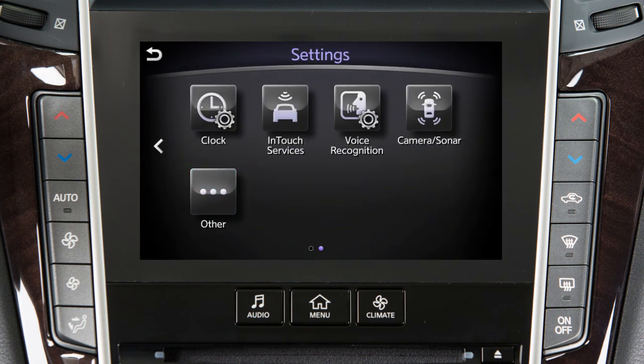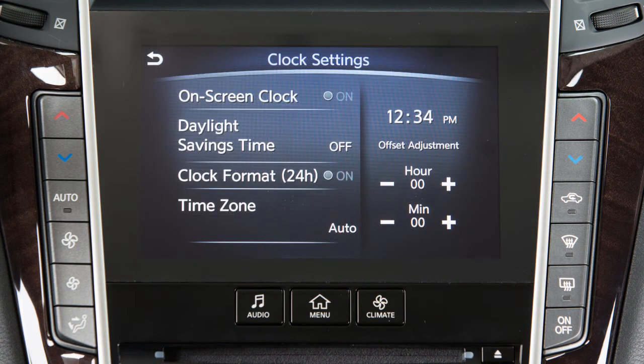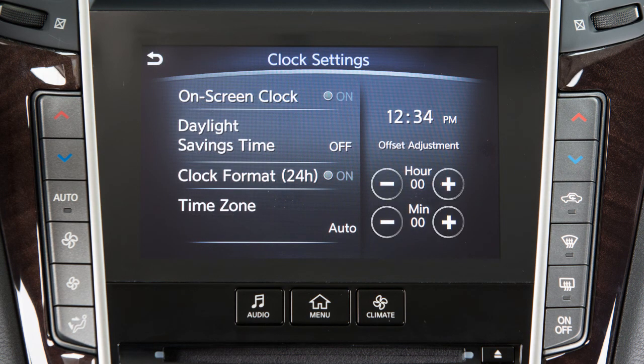Then, touch Clock. To manually adjust the time, touch these keys to adjust the hours and minutes up or down.